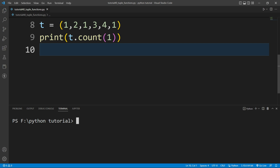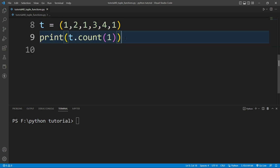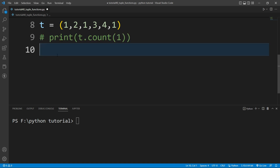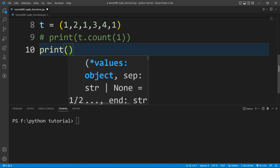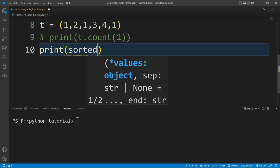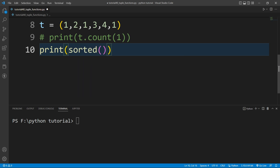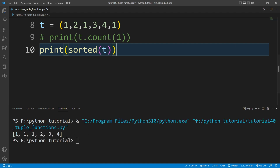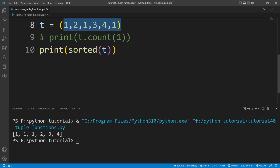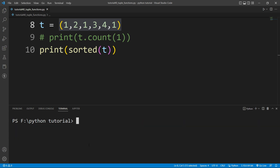If you want to sort the tuple, there is a function available — the sorted function. I will write a print function and inside it write sorted, passing the tuple t. Running the file, you can see it sorts the entire tuple and returns it as a list.